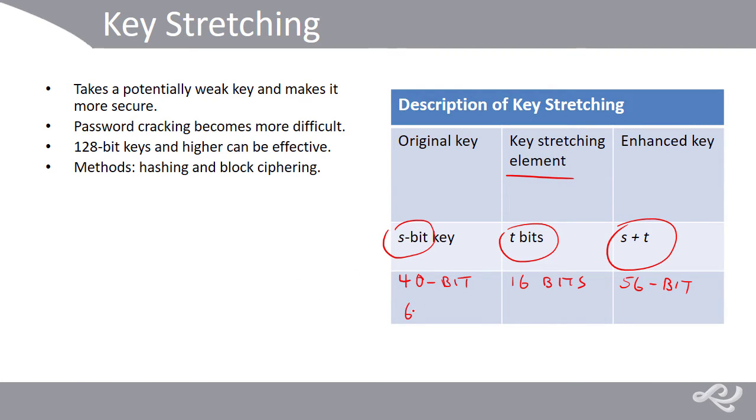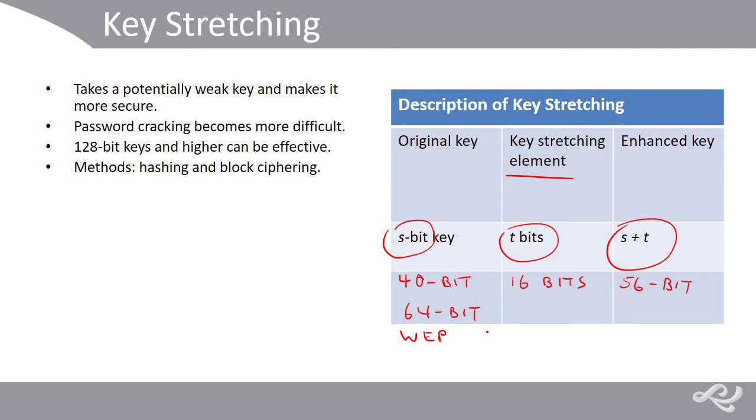Now, today, you might have a 64-bit key, which is not considered strong enough. For example, it might be a WEP key, or something else, 64-bit, and we might stretch that with 16 bits to make it an 80-bit key.